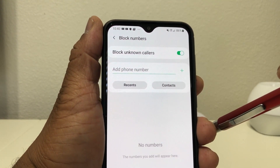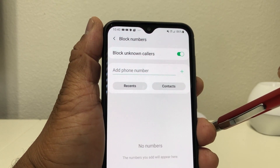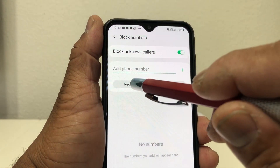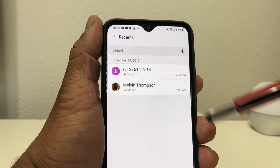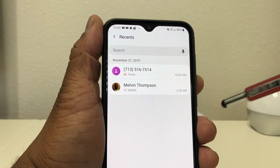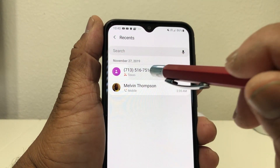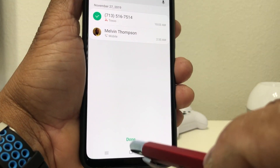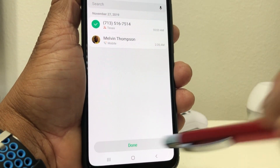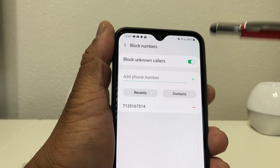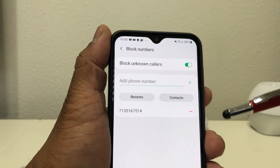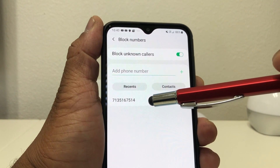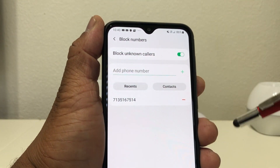If there's a number you want to block — say for instance somebody recently called you and you didn't know who it was — you can go into Recents. We want to block this 713 number, so we tap on that, go to the bottom of the screen and hit Done. It puts us back at the menu and shows the 713 number has been blocked.